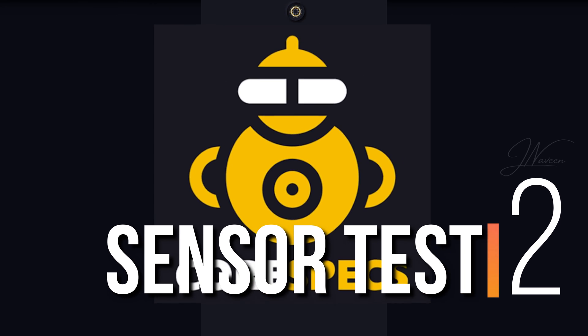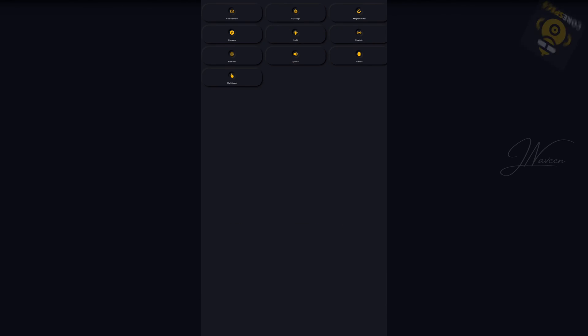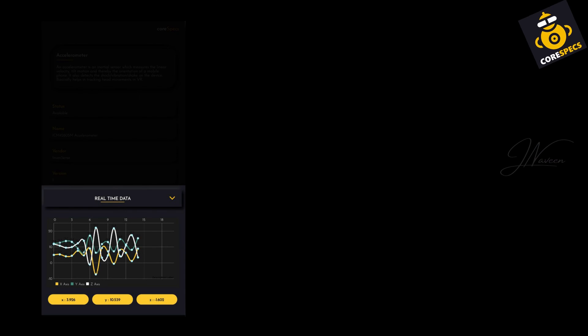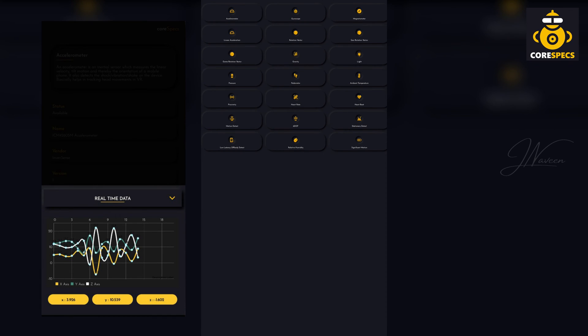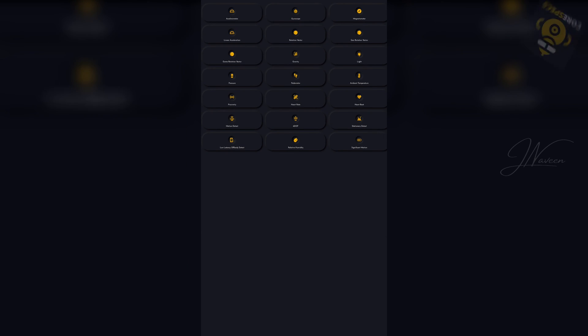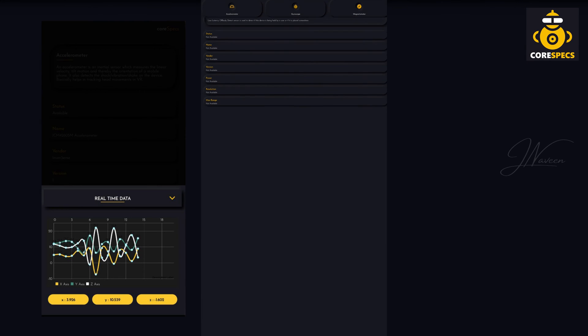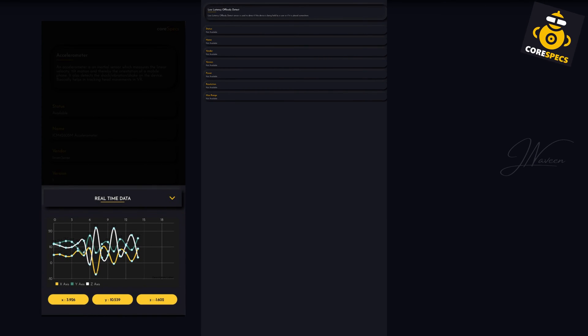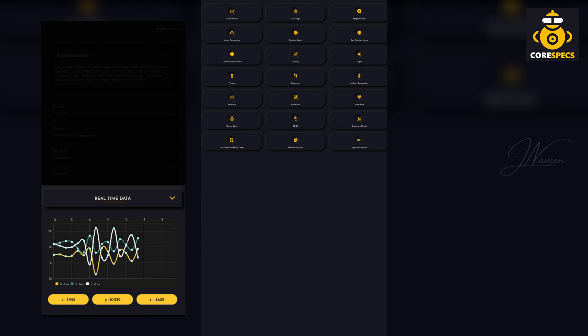Number two: Sensor Test. Sensor Test, formerly Core Specs, is a must-have for smartphone users. Many overlook the need for a magnetometer to detect metal, but this app simplifies the process. It swiftly displays all sensors, including the crucial magnetometer. Its efficiency surpasses competitors, providing a seamless experience.